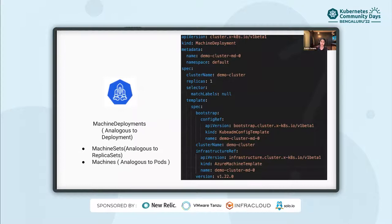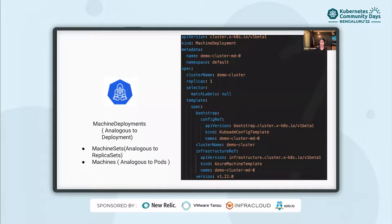Machine deployment, like the cluster, is created by the user. It creates and provides declarative updates to machine sets, which in turn create or delete required machines. Machine deployment works similar to a Kubernetes deployment. It reconciles changes to a machine spec by rolling out changes to two machine sets — the old and the newly updated. It takes care of unowned and unmanaged machine sets in the cluster and manages the scaling up or down of machine sets. Finally, the machine controller creates a provider-specific machine by using a template — in this case, it is the Azure machine template. You can notice the reference of the AMT on the screen.